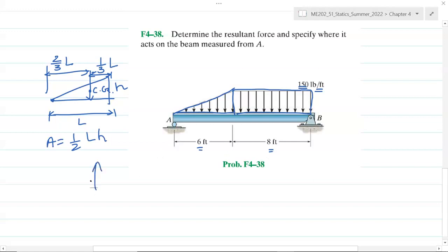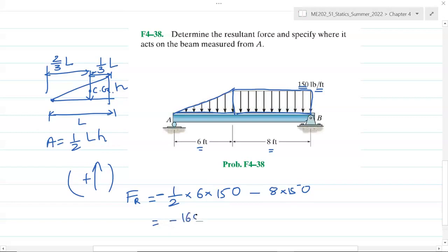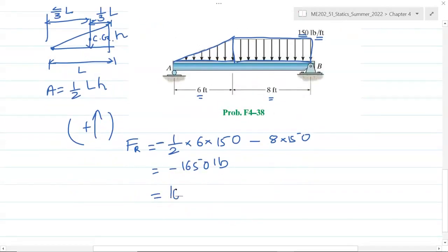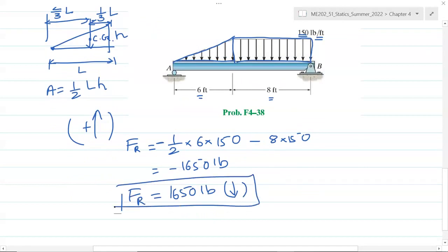Assuming going up is positive, the resultant force Fr is: one-half times 6 times 150 (negative, acting down) minus 8 times 150. The final answer is minus 1650 pounds, or 1650 pounds acting downward. That is the resultant force.